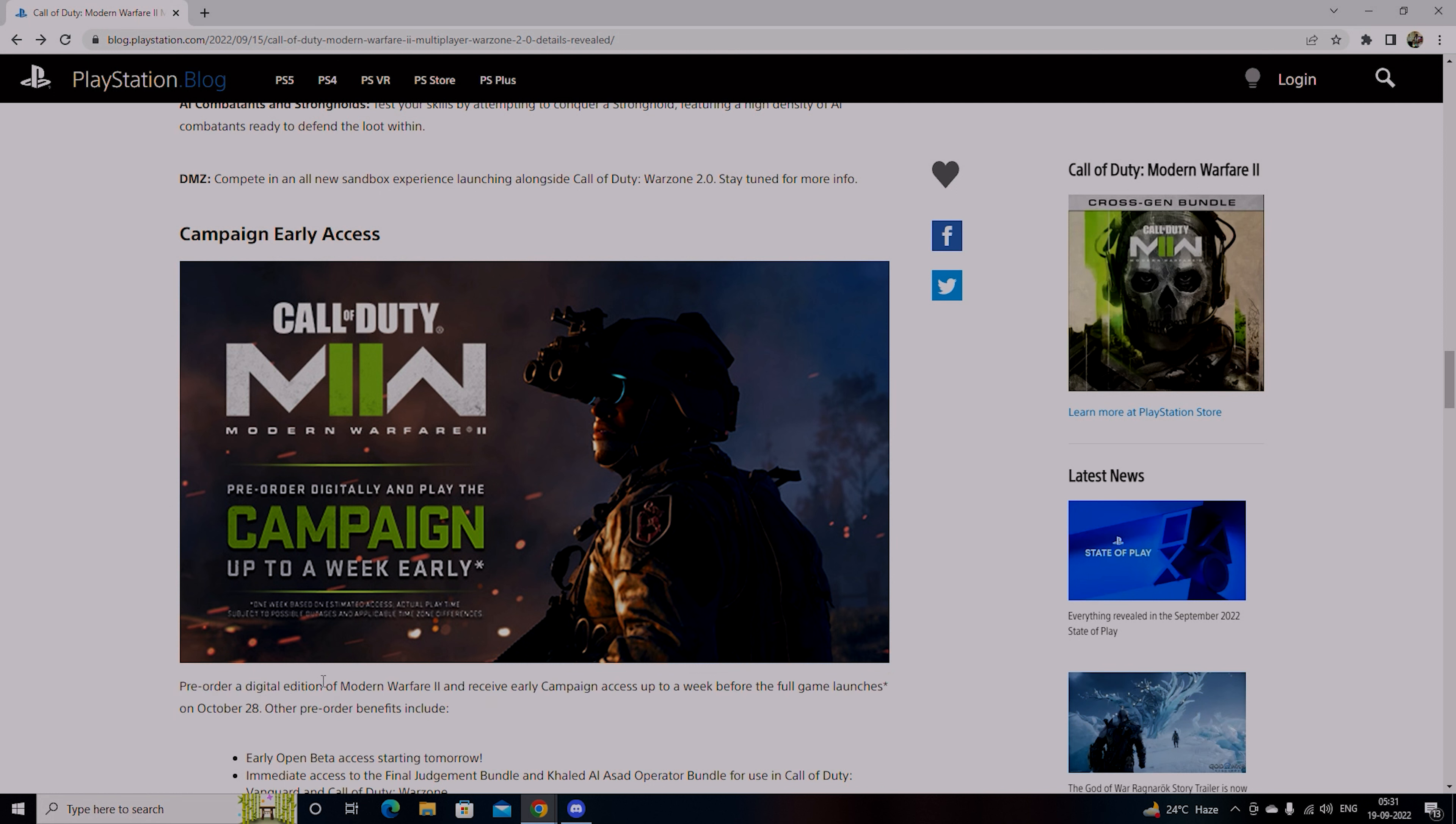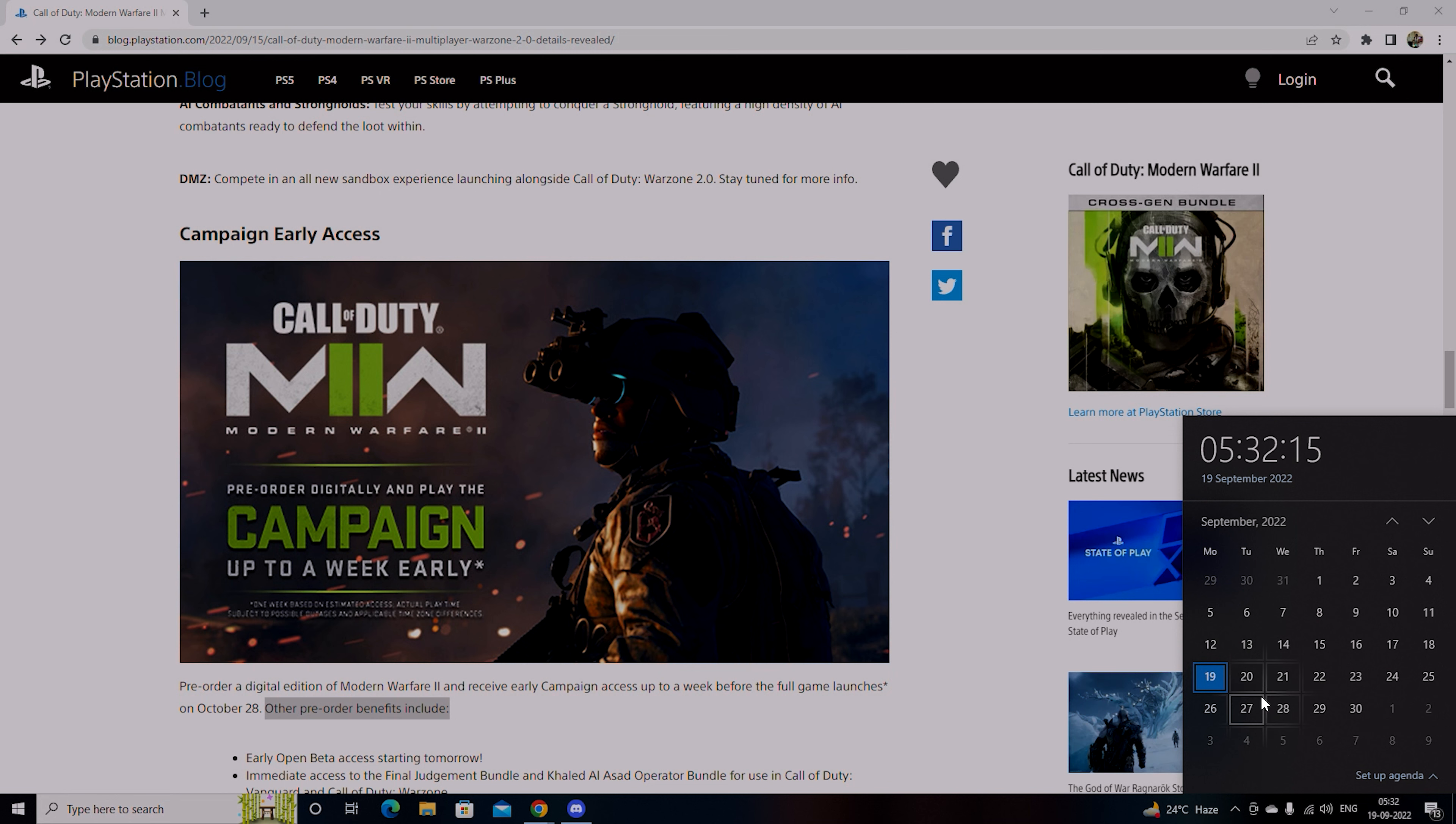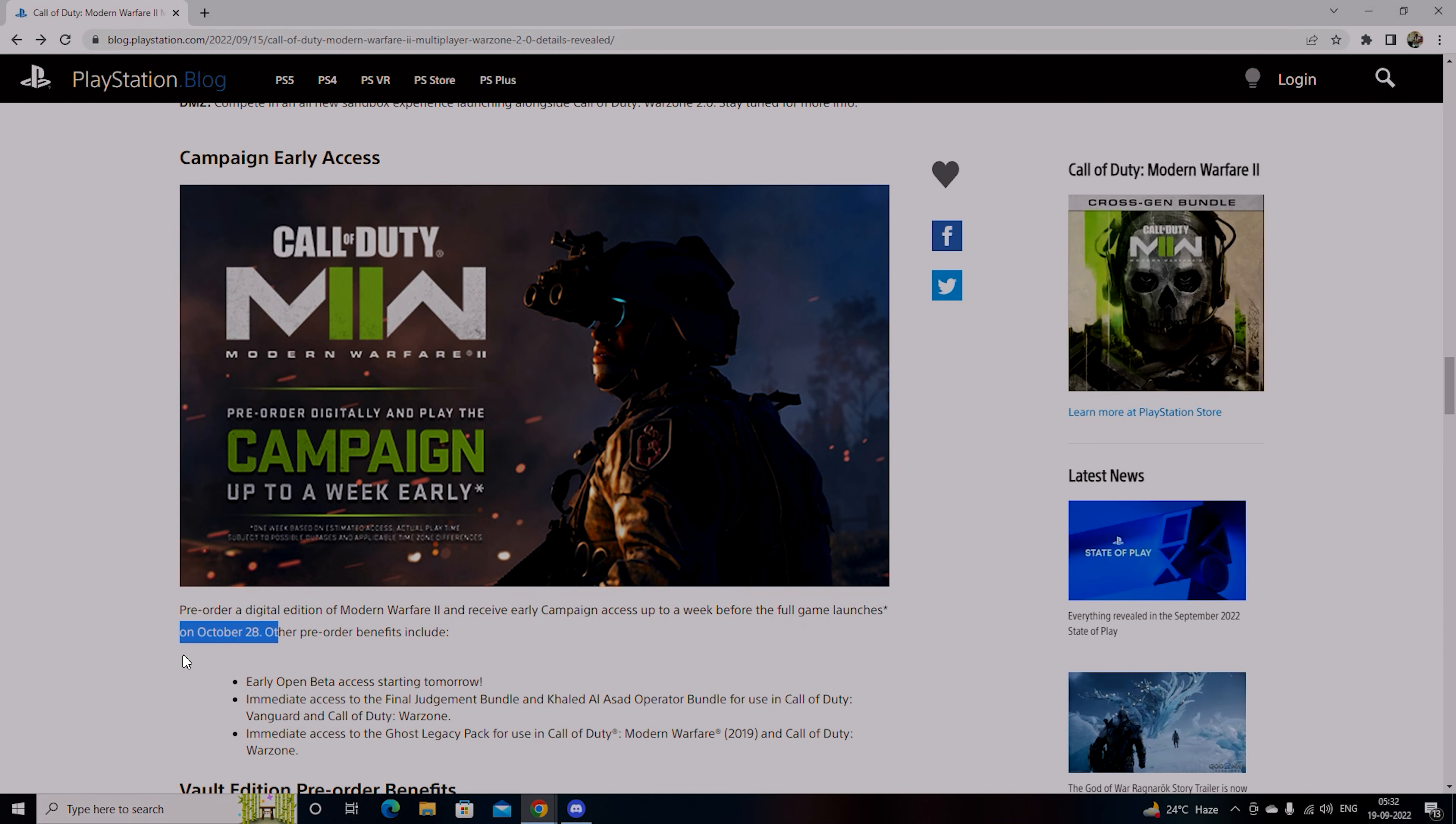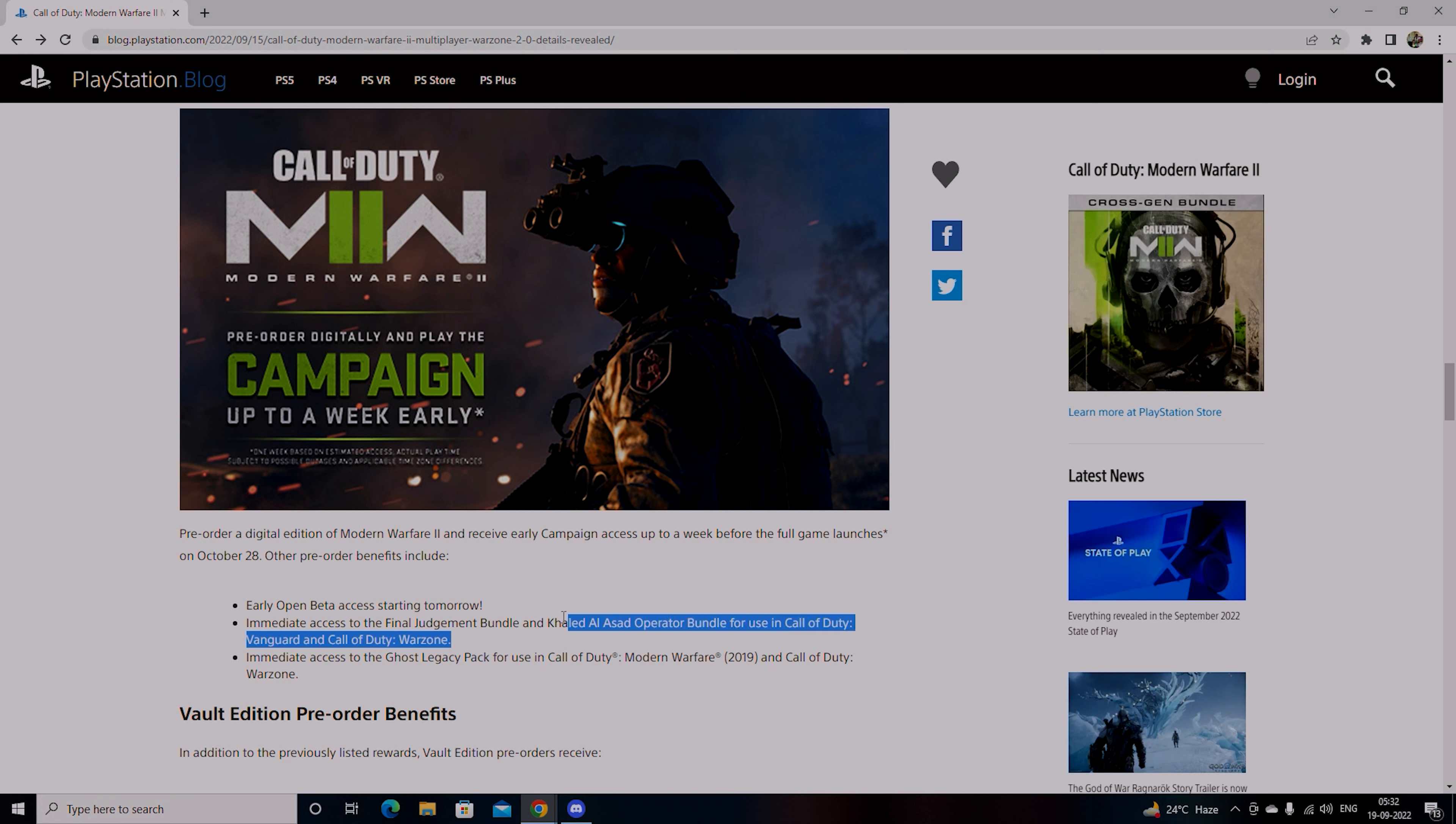Pre-order Digital Edition of Modern Warfare 2 and receive early access campaign up to a week before the game launches. Other pre-order benefits include early access to beta starting tomorrow, immediate access to Final Judgment Bundle and Khalid AI Asad Operator Bundle for use in Call of Duty Vanguard and Call of Duty Warzone.